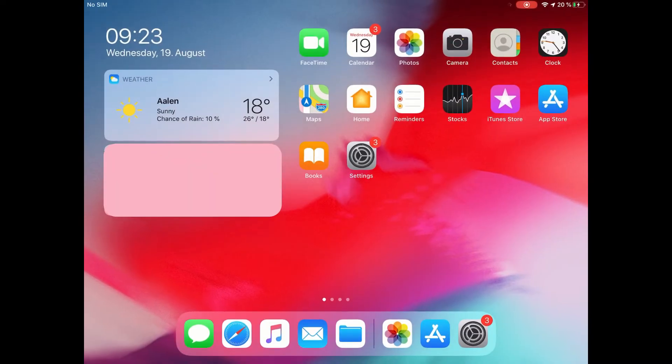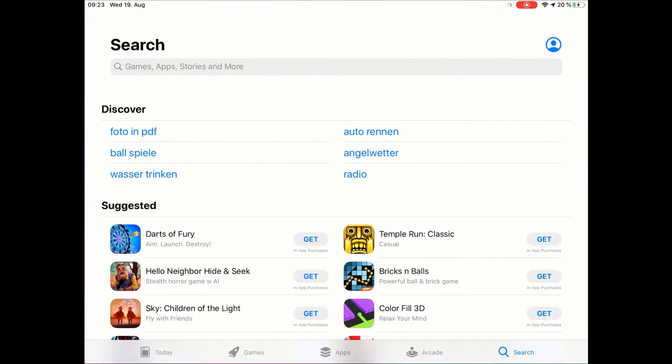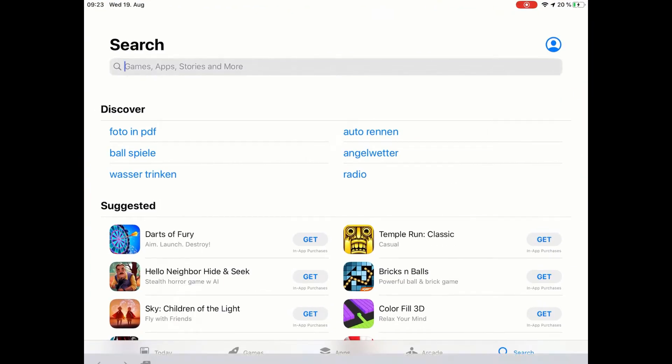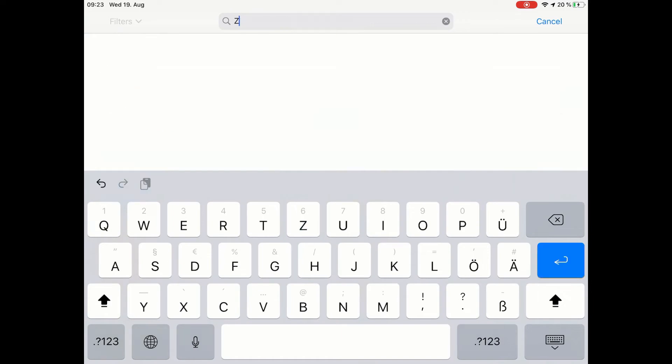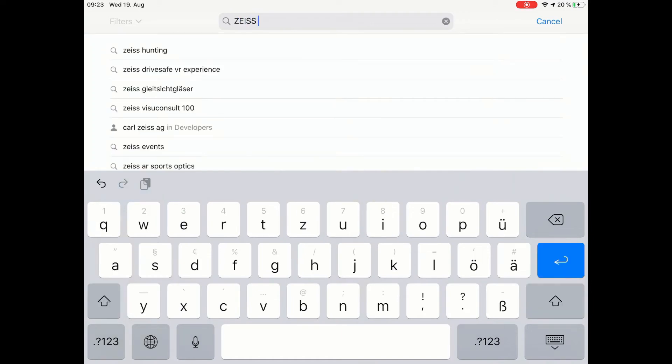ZEISS Connect is freely available on the Apple App Store. By providing your Apple ID information, you can download it directly to your iPad.